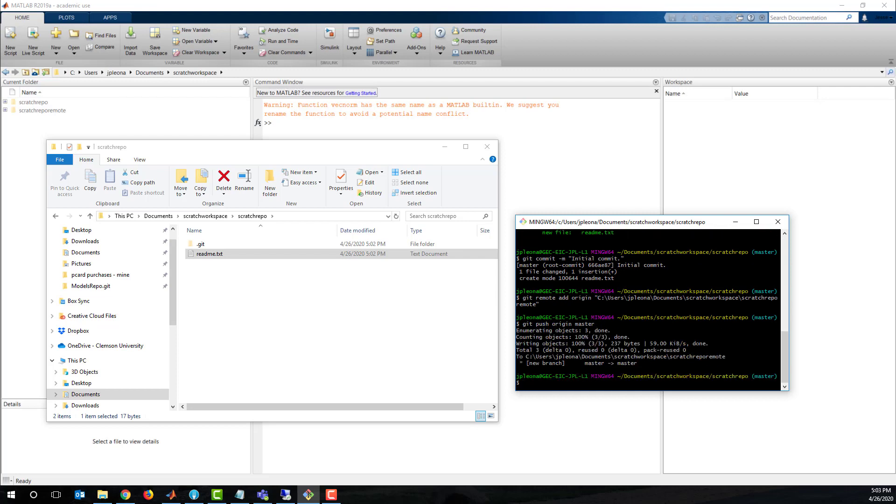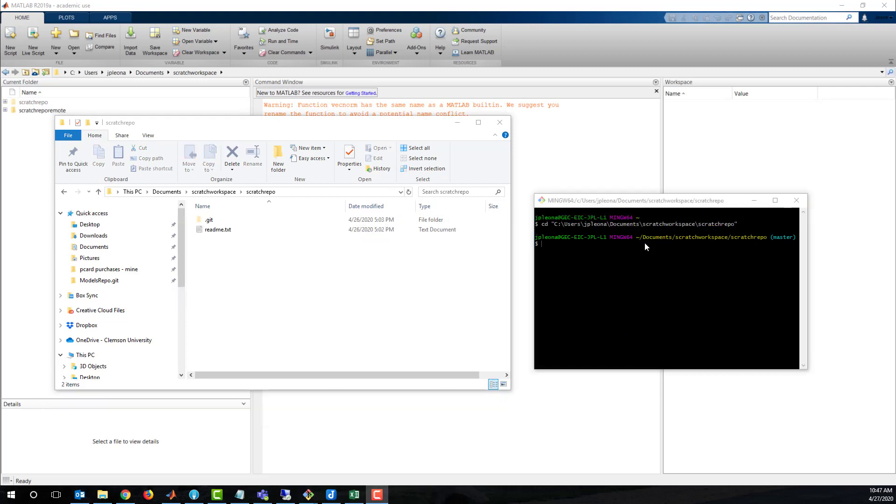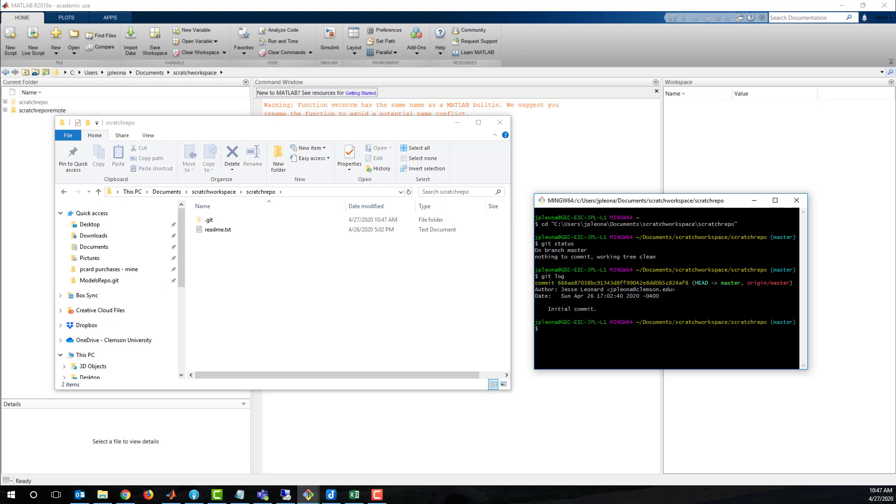Now I'll check git status and git log. We see that the local master and the origin master are in the same location.